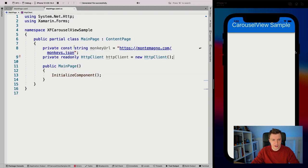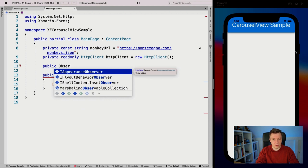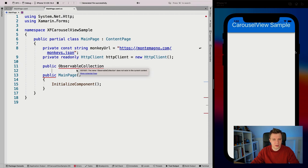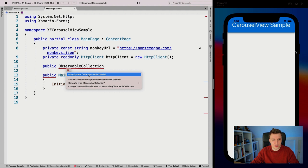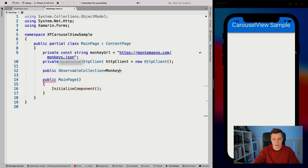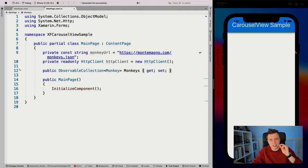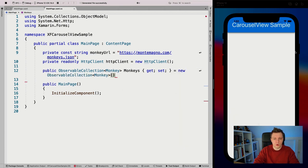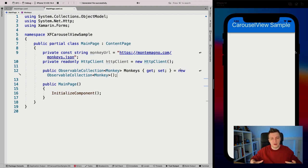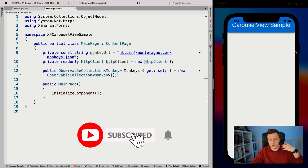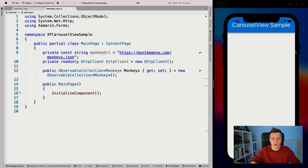Let's go to our code behind. First we're going to make a public observable collection of type monkey — I'll click the IntelliSense light bulb and add 'using System.Collections.ObjectModel' because that's what's missing. Name it 'Monkeys'. Make sure this is a property because if you want to work with data binding it has to be a property — that is a pro tip, I fell for this trap a couple of times. I'm going to initialize it with a new observable collection of monkey. Another thing you want to do when working with data binding: initialize it once and then clear and add new items, else if you re-initialize it you'll lose the binding connection.